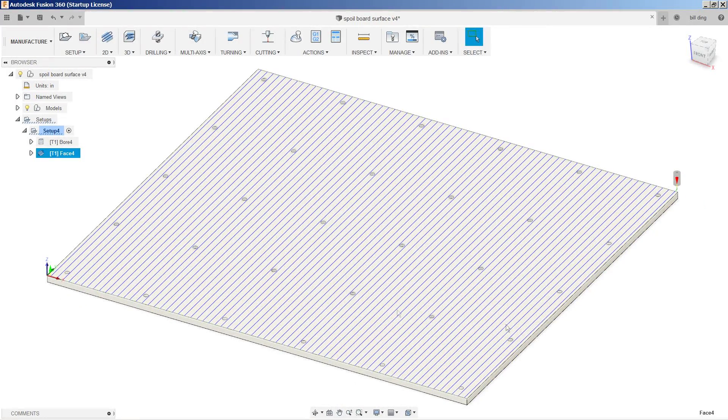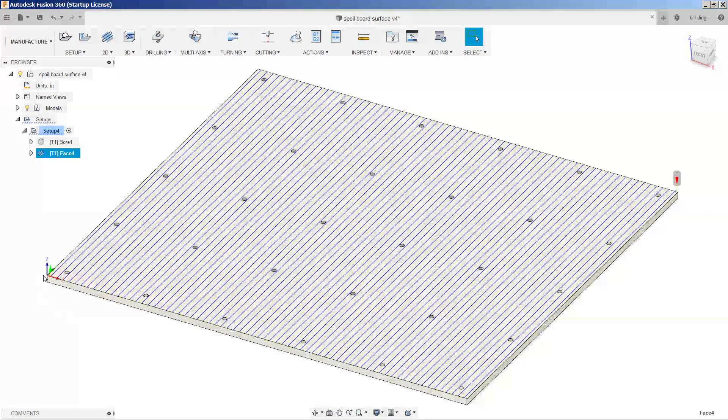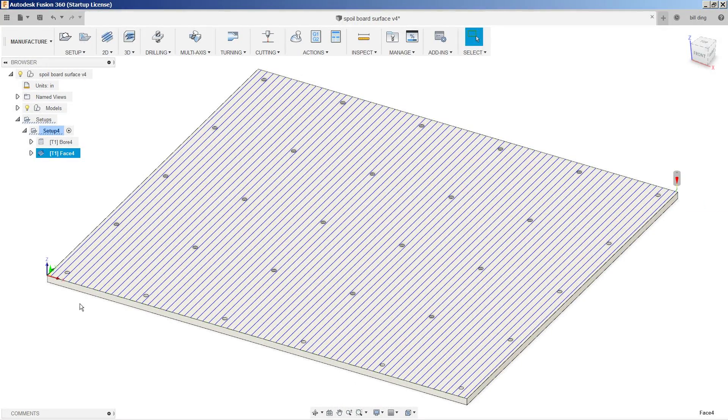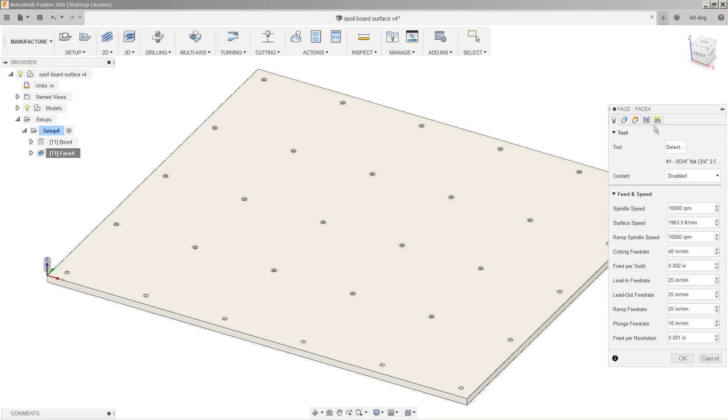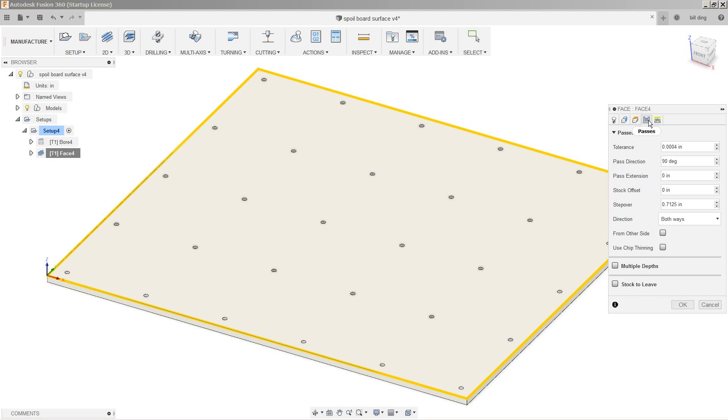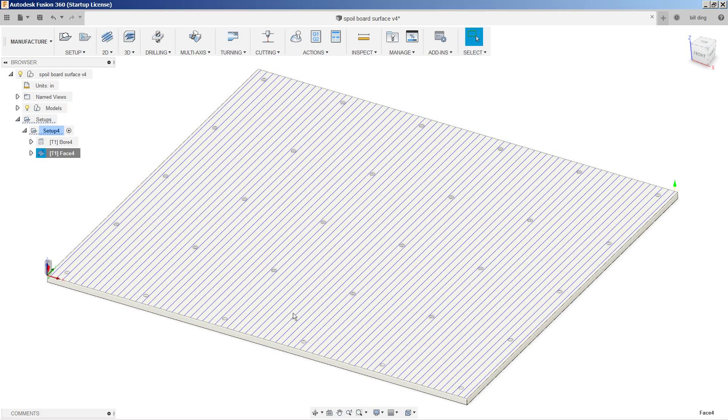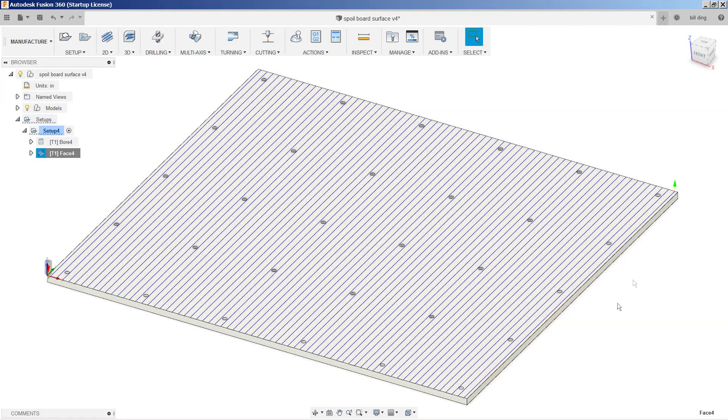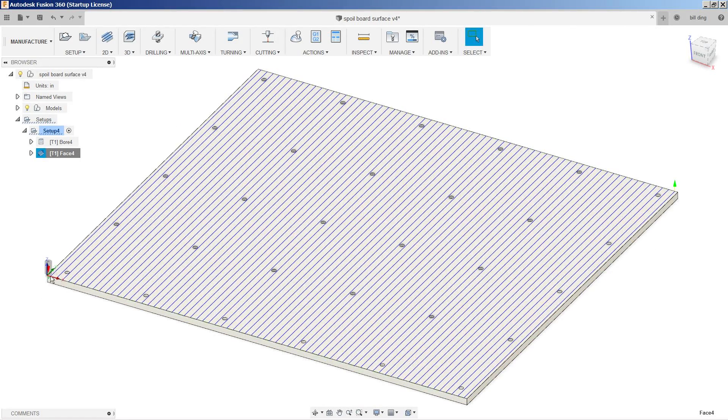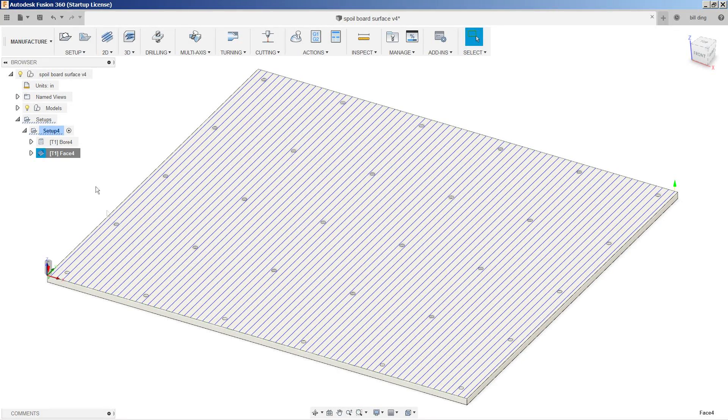This is perfect except for the fact that it's starting in the top right. I want it to start at the bottom left. So let's say edit. From other side. So now we're starting in the bottom left again, which is where our origin is. Perfect.